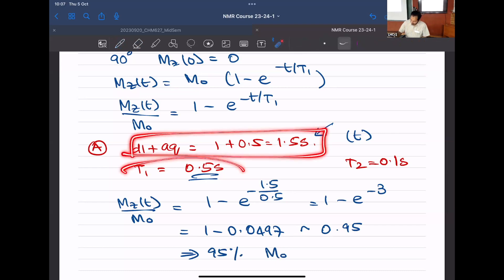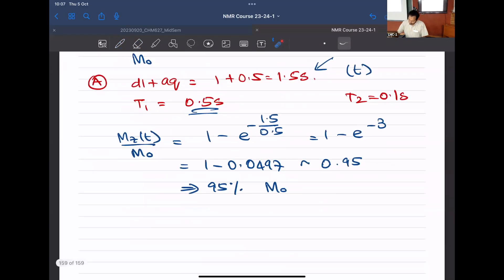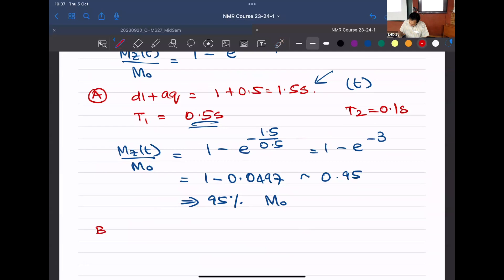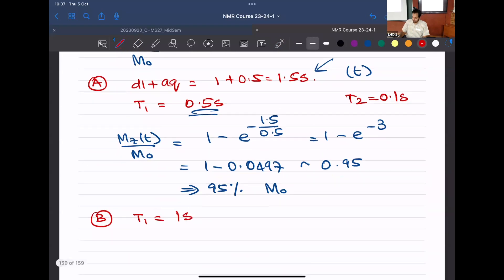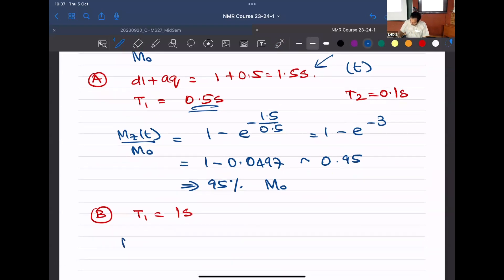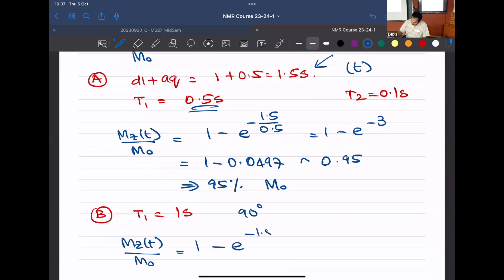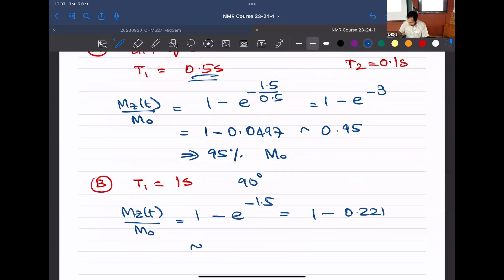For case two, everything remains the same except T1 is changed from 0.5 seconds to 1 second. Following a 90-degree excitation, Mz(t)/M0 = 1 − e^(−1.5/1) = 1 − 0.221 ≈ 0.78, about 78% recovery. So for the same single-pulse 90-degree experiment, we are asking how longitudinal magnetization recovers for a given set of parameters.